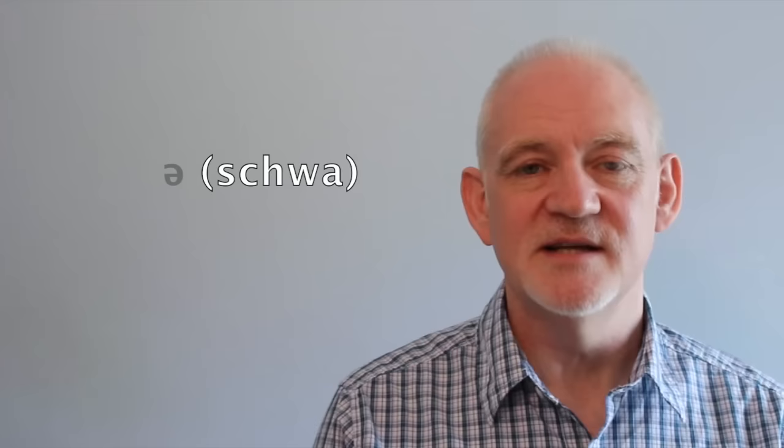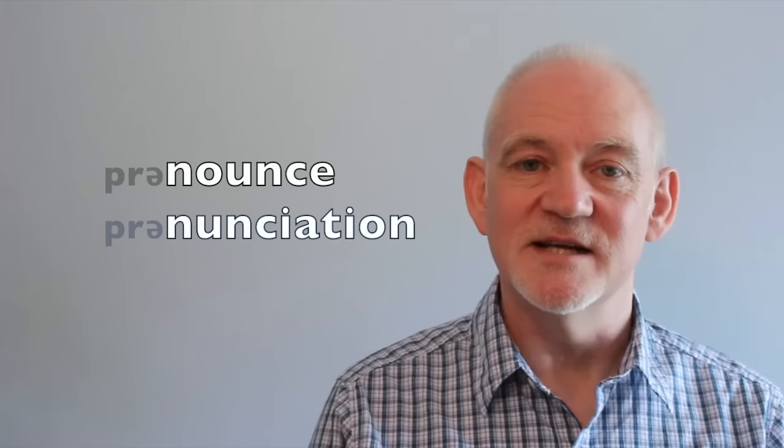Although there isn't a letter in the normal alphabet for writing it, the second syllable of both pronounce and pronunciation is much stronger than the first, so that we get pronounce and pronun, pronunciation.